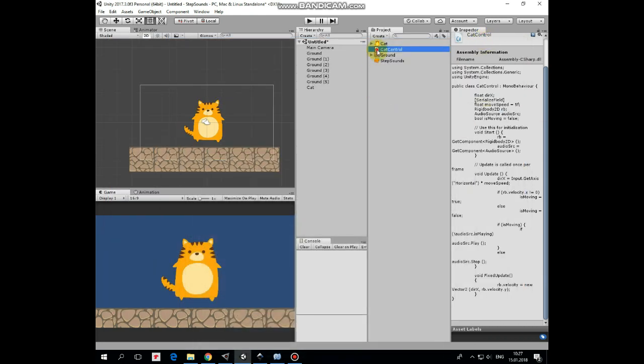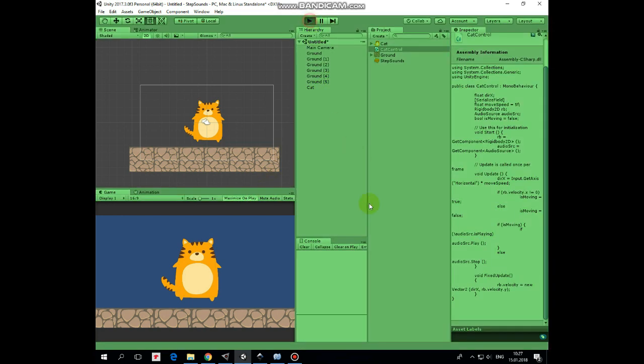Add this script to cat. Everything is ready. Let's hit play and see and hear what we've got.